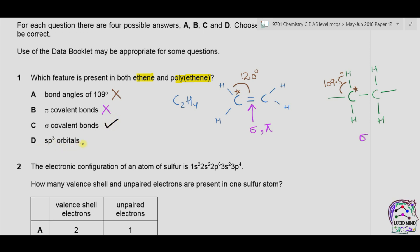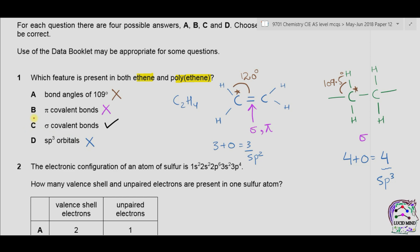Option D is sp3 orbitals. Hybridization is determined by looking at the central atom. In ethene, carbon is directly bonded to three atoms with no lone pairs — three plus zero equals three — so the hybridization is sp2. In polyethene, the central carbon is bonded to four atoms — four plus zero equals four — so the hybridization is sp3. Therefore sp3 orbitals are present in polyethene but not in ethene, making option D incorrect. The correct answer is C — sigma covalent bonds.